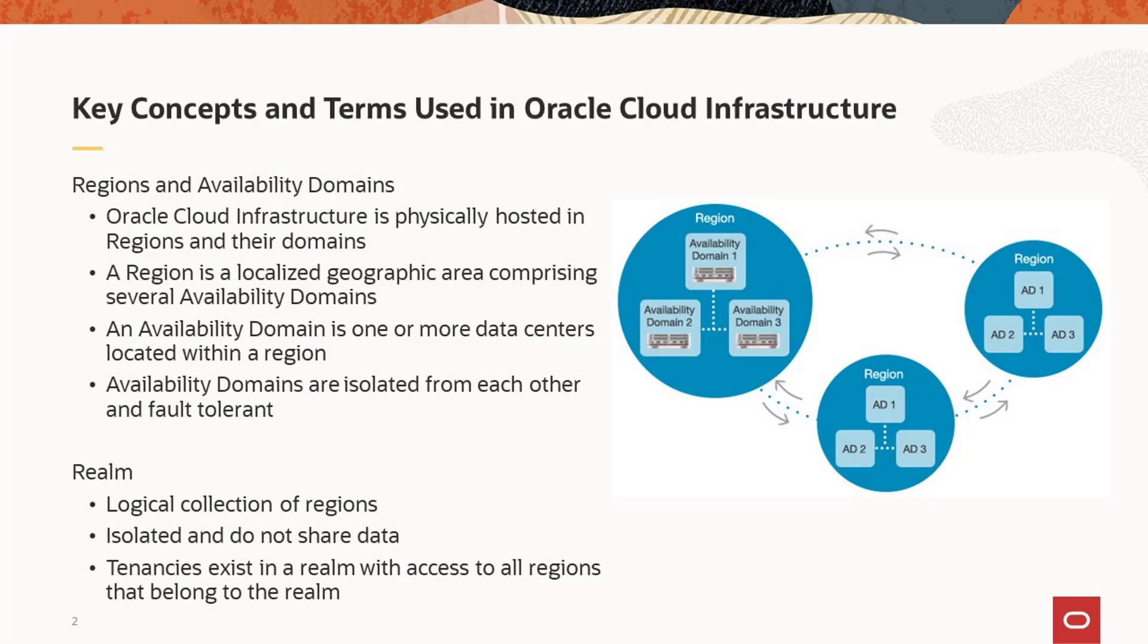To understand network creation, you need to know how the Oracle Cloud Infrastructure organizes resources. Oracle Cloud Infrastructure is hosted in multiple regions, with each region in a geographic area. A region comprises several availability domains, and an availability domain represents one or more data centers located within the region.